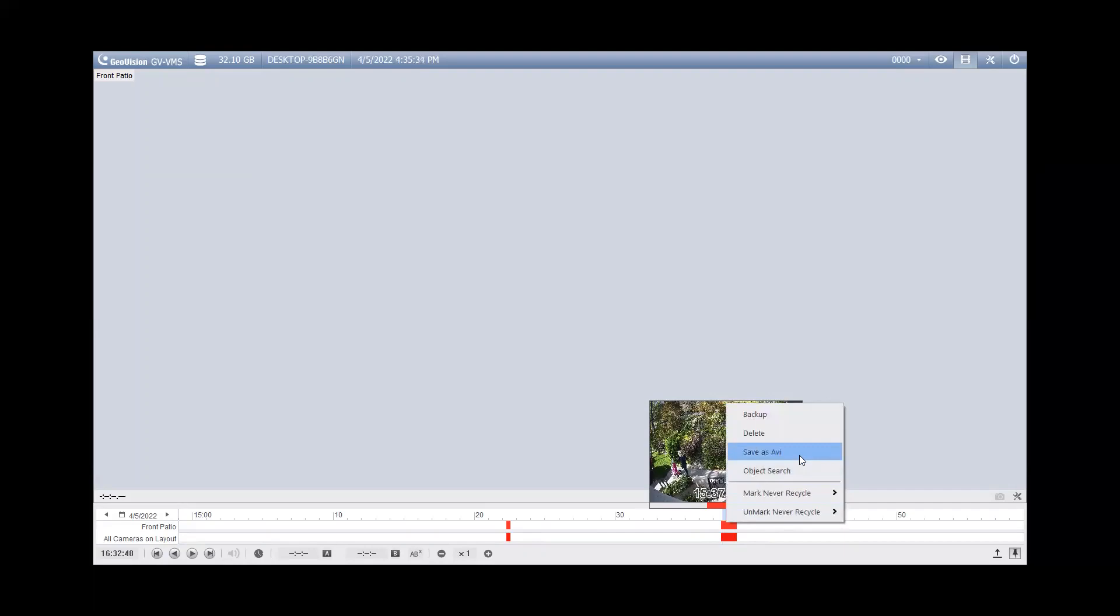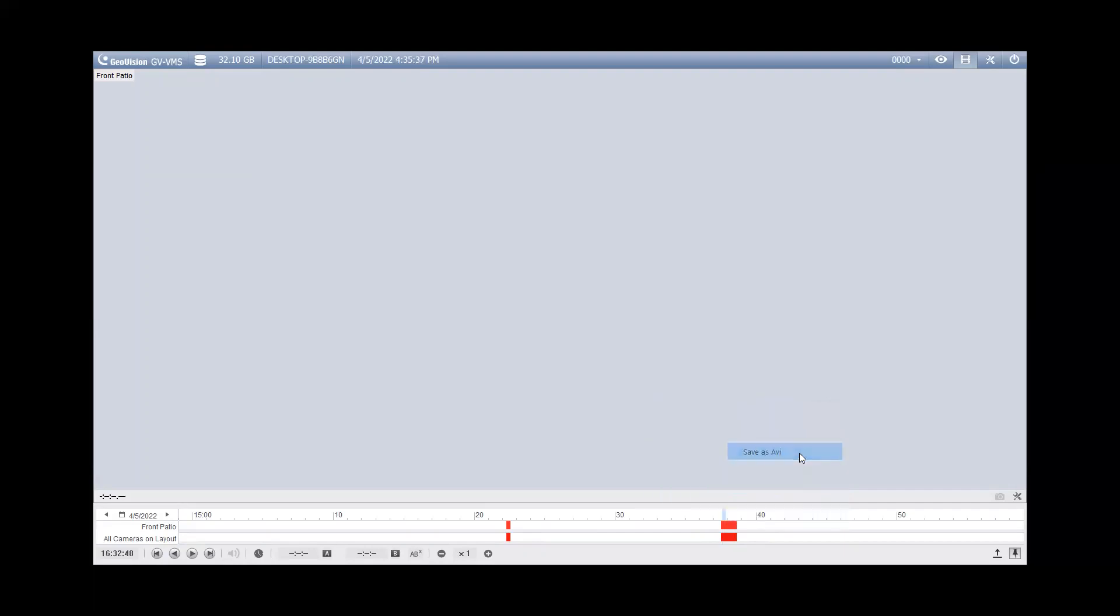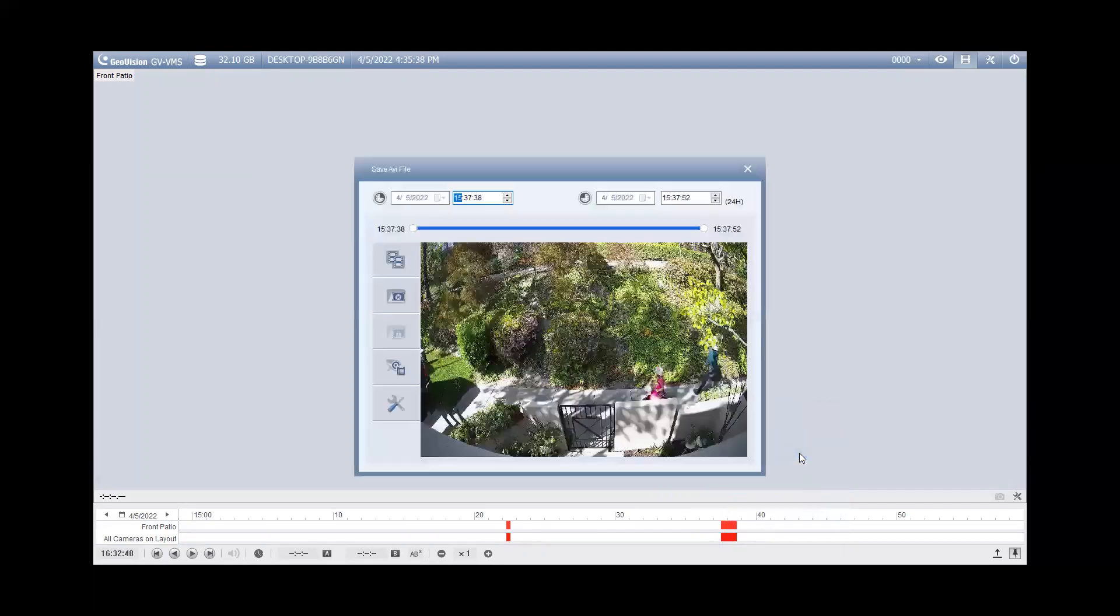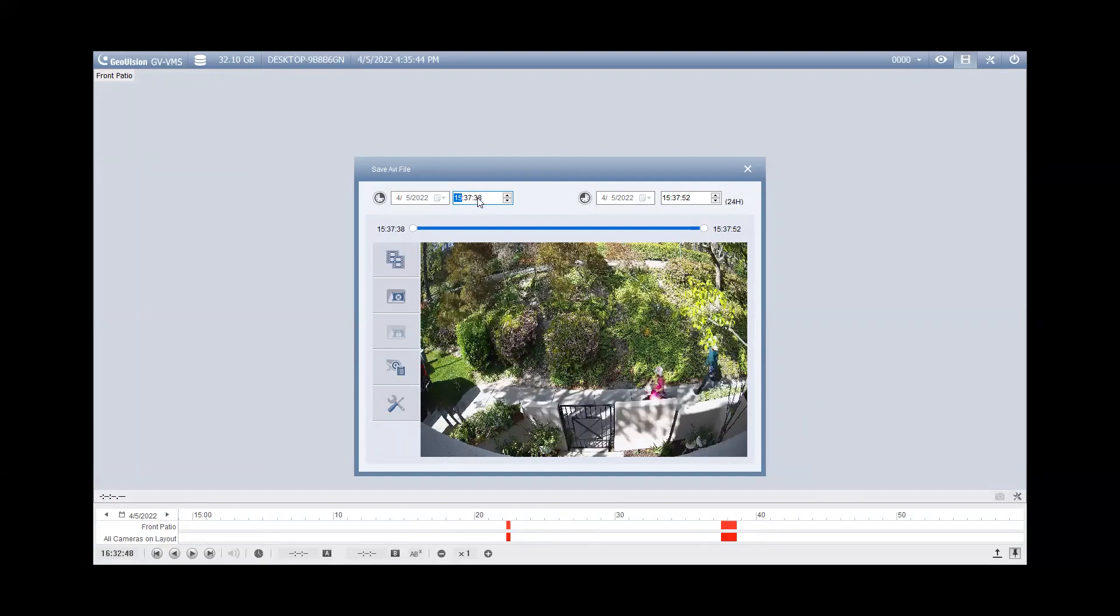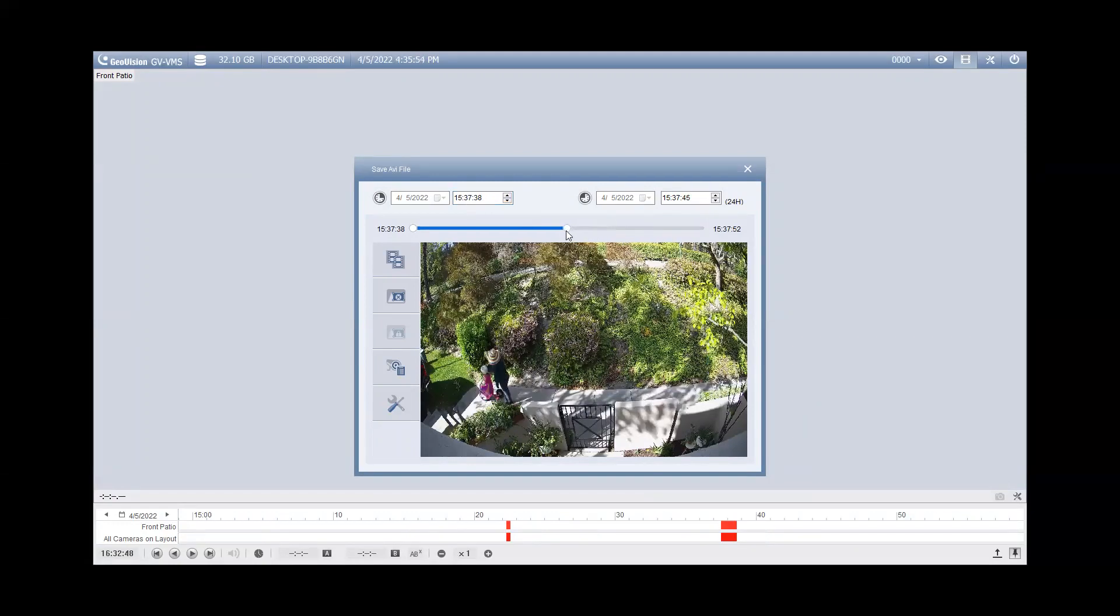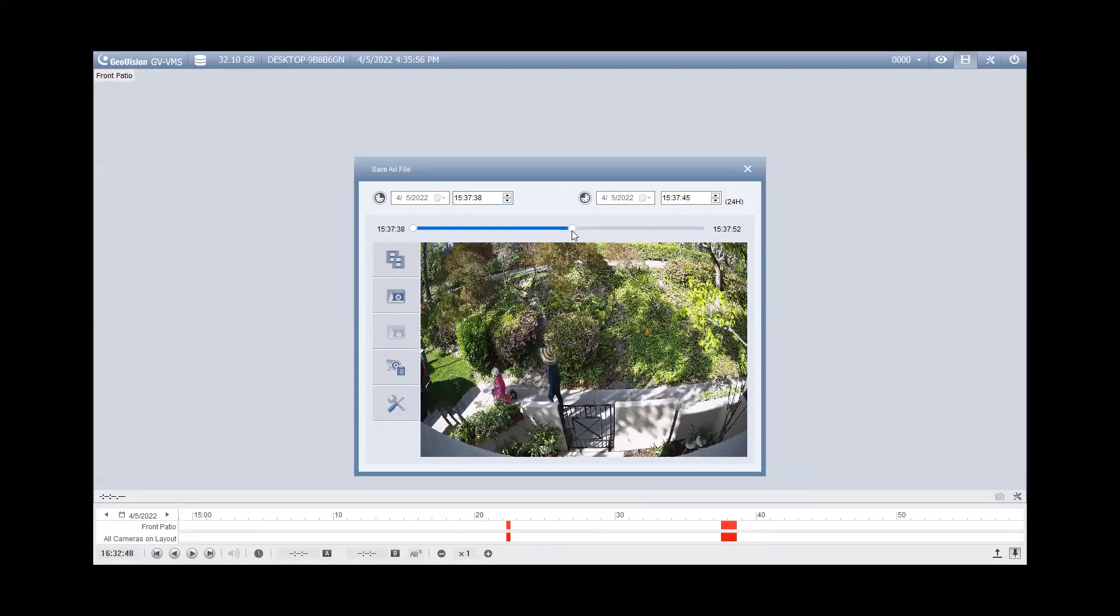For today's video, we will be selecting the Save as AVI option. So when we do this, we have a window here that comes up and in this first screen, you can trim down the time frame if you would like to. You can either do that by manually typing in these numbers here or on the slide bar here, you can just slide it and trim down to the size of the video that you want.